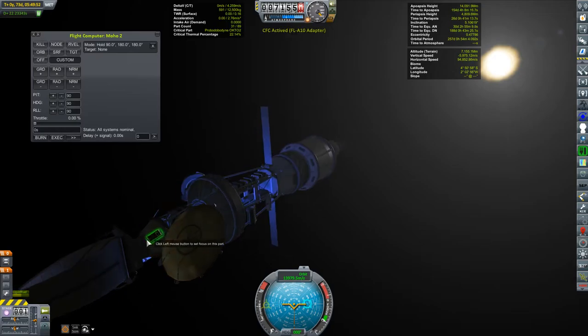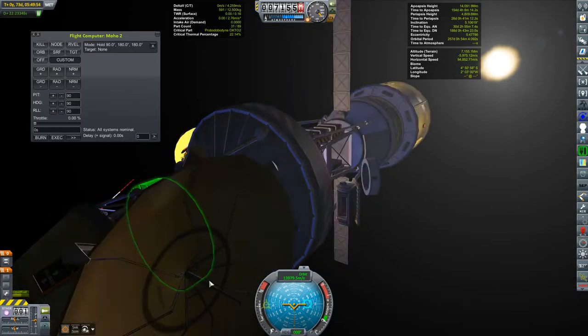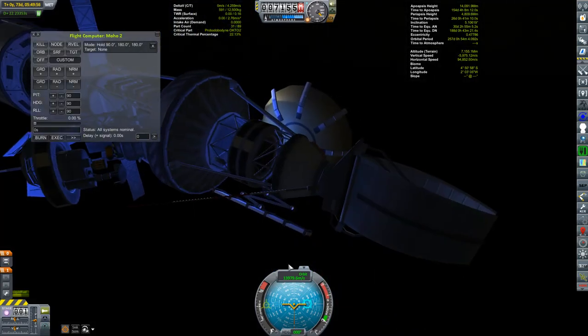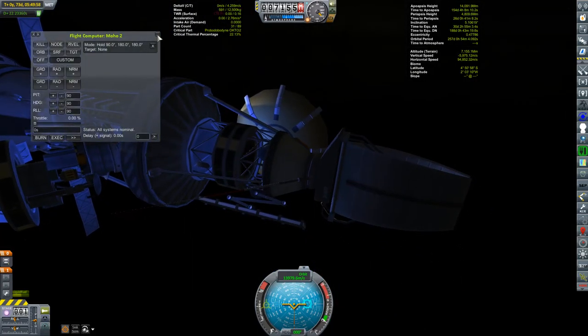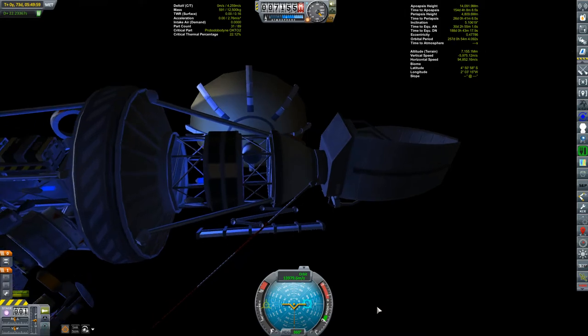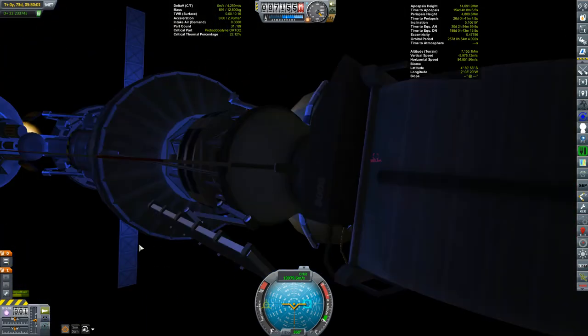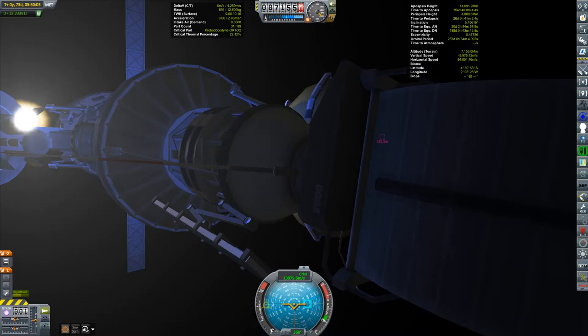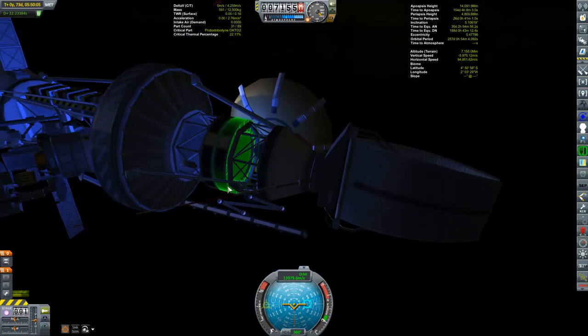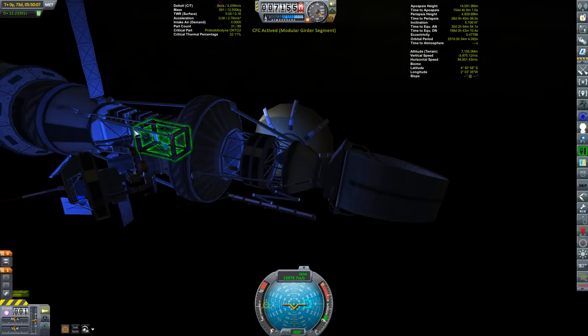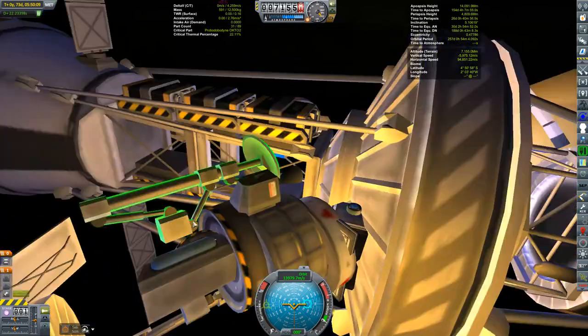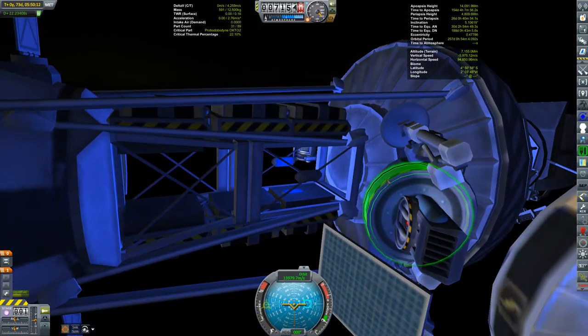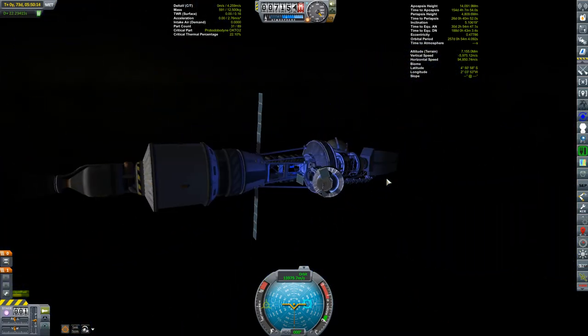Also, I do have this remote tech communication network contract. I put a communication network around Moho. And I might be able to use this thing as part of that network. I mean, if I drop it in an orbit and then shuffle the main vessel into a different orbit, and then I still have another satellite in and around Moho, I might be able to get that communication network coverage I need in order to knock off that contract too. So I'll hang on to everything. Keep my options open.